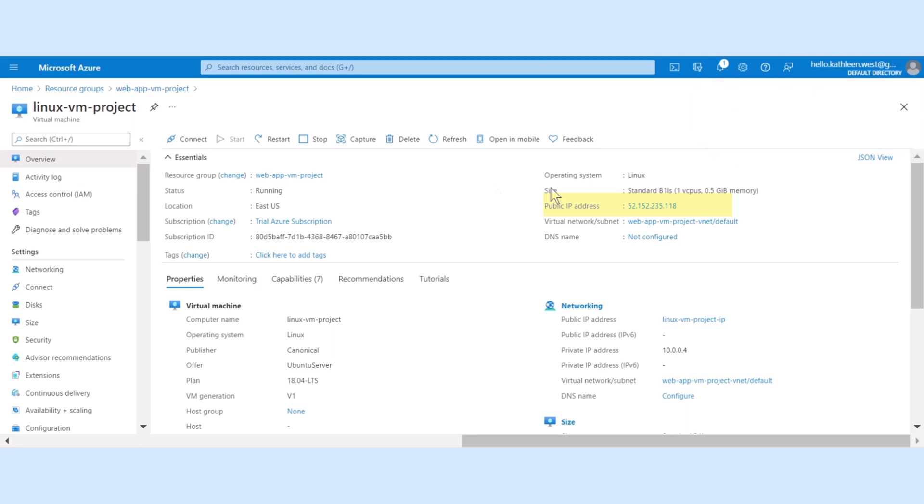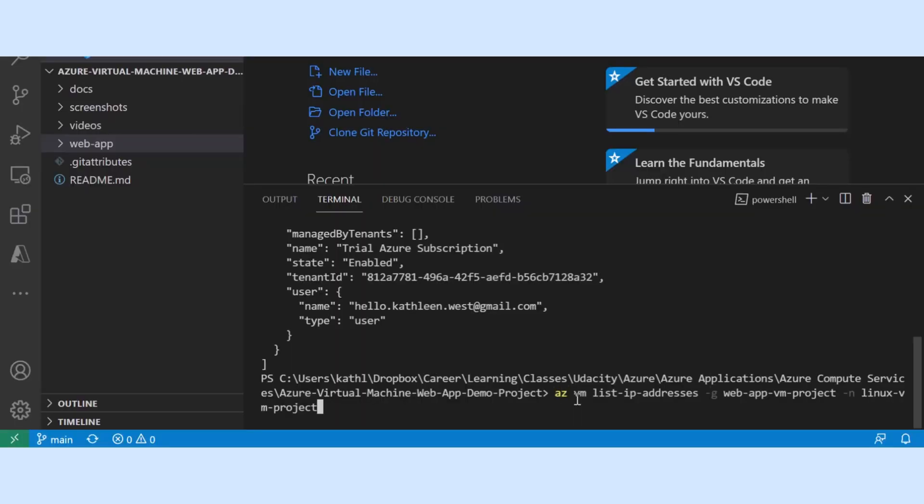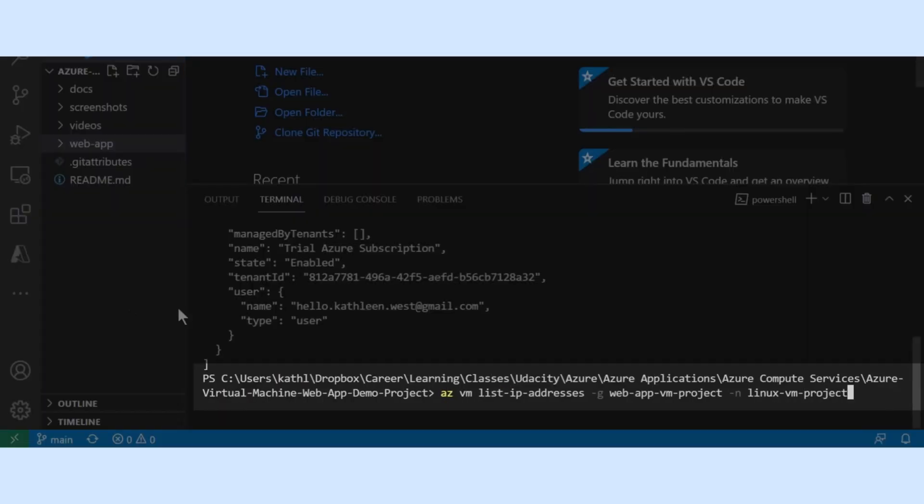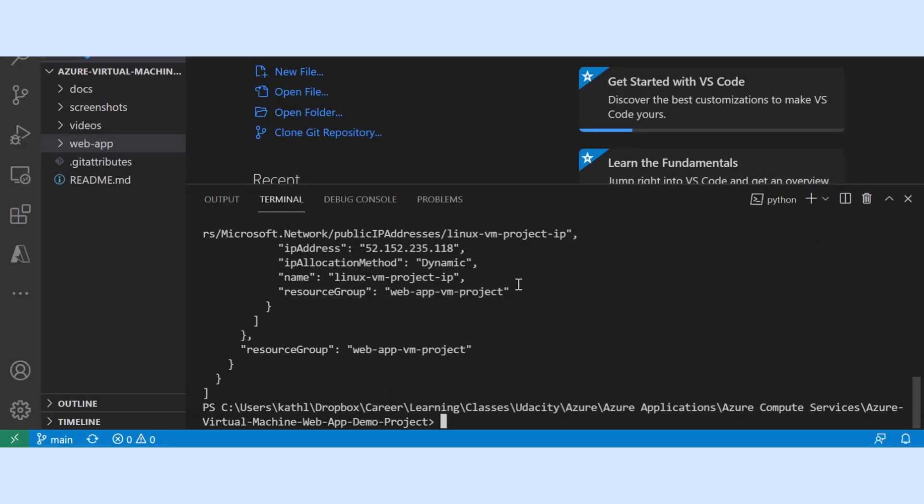This command lists all IP addresses for this resource group and virtual machine. Here is the IP address and the allocation method is dynamic because we were cheap and wanted to save money on our project.